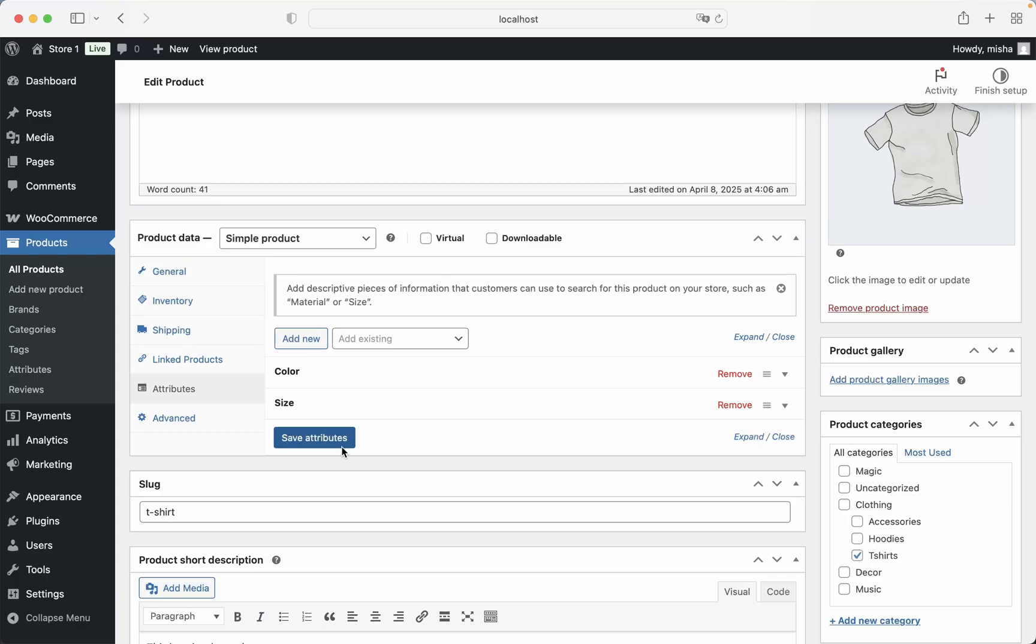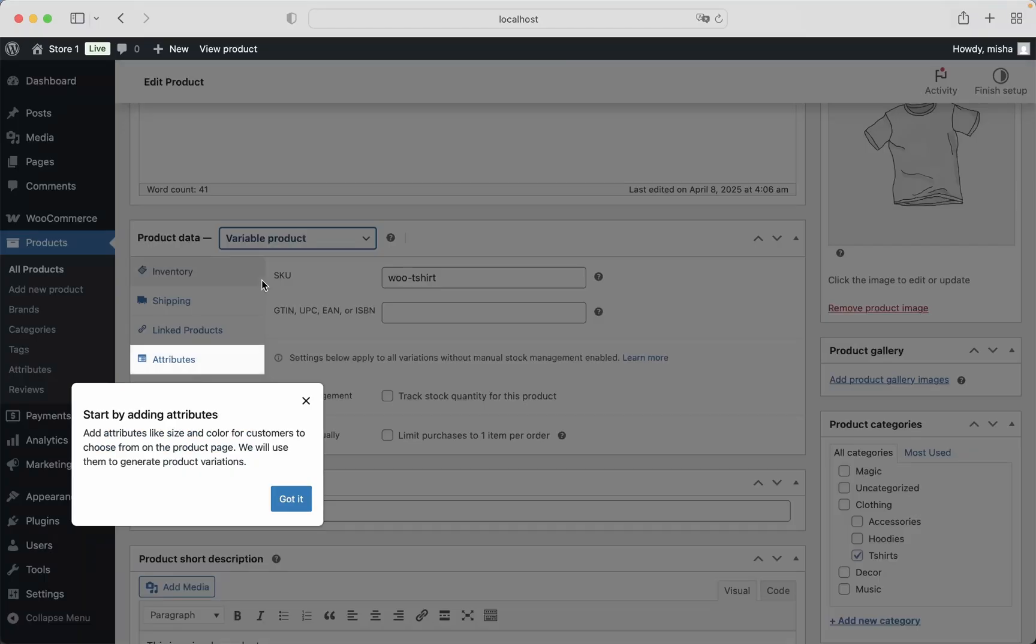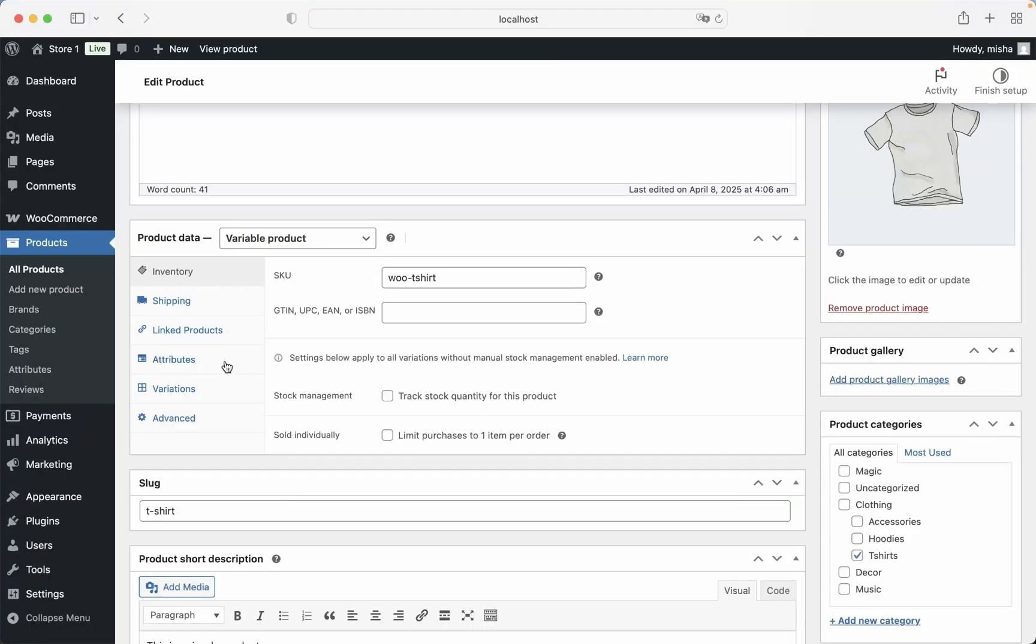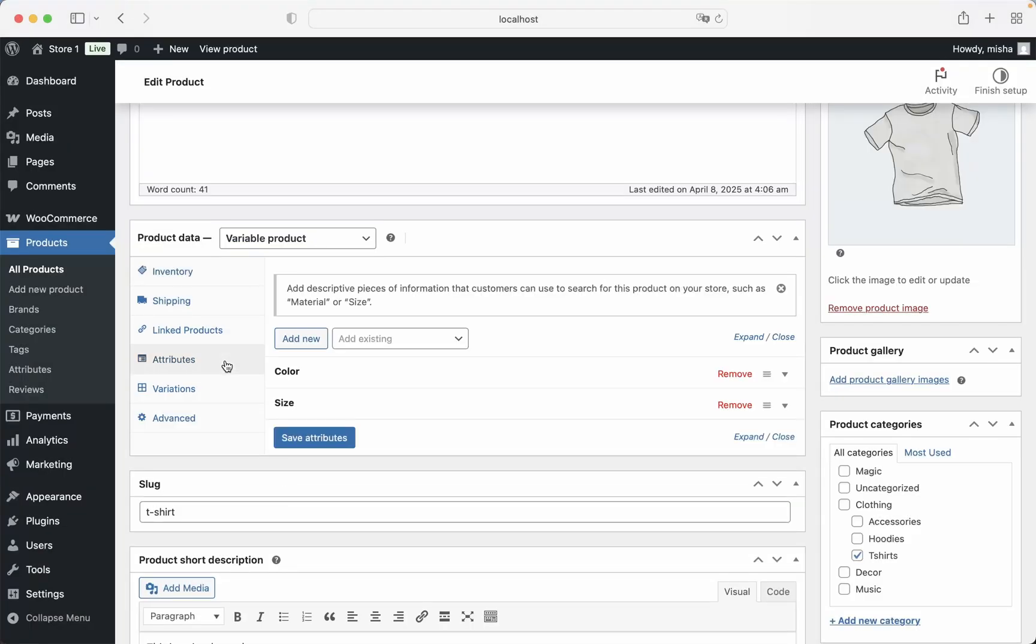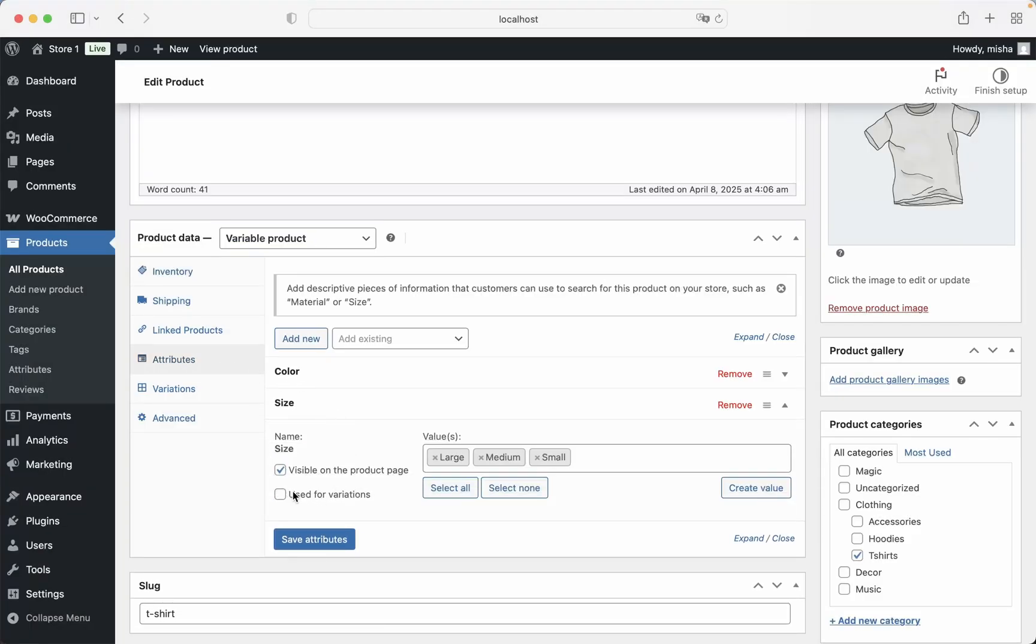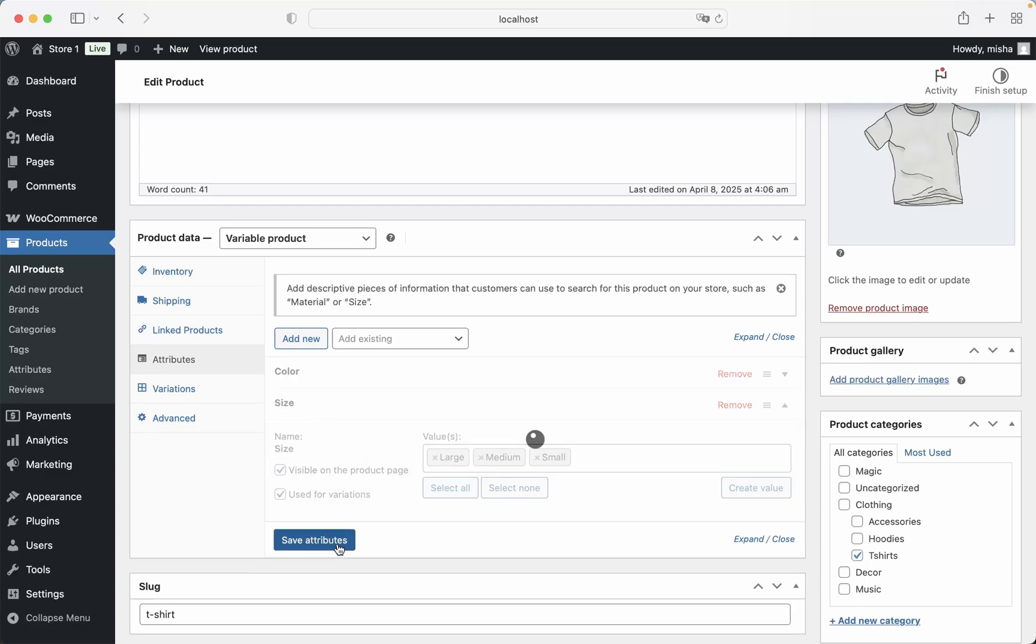But it is not enough. We need to make this simple product a variable product. Then we can select these sizes before adding this product to the cart. Let's just select variable product from here. Then we go to Attributes, Size, and we need also to check this checkbox. Then Save Changes.